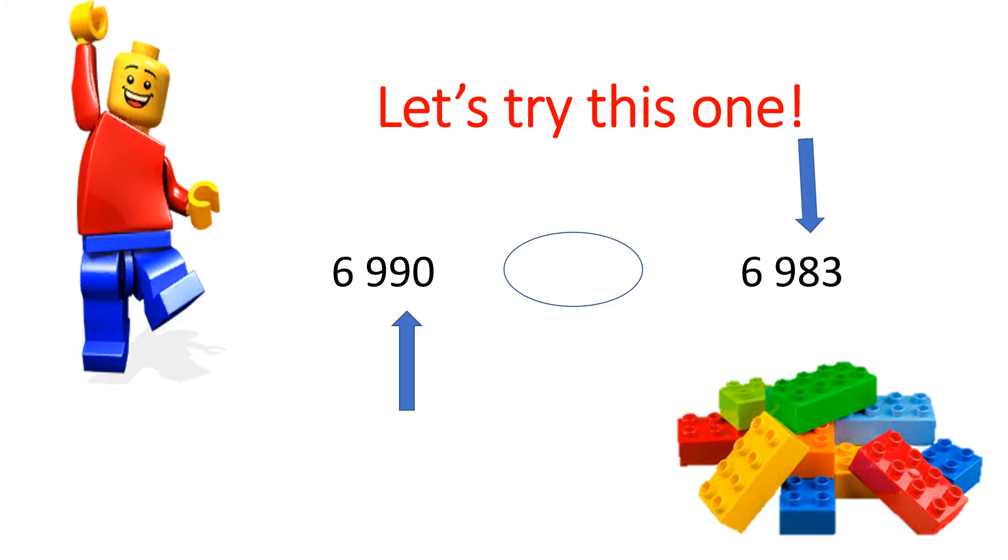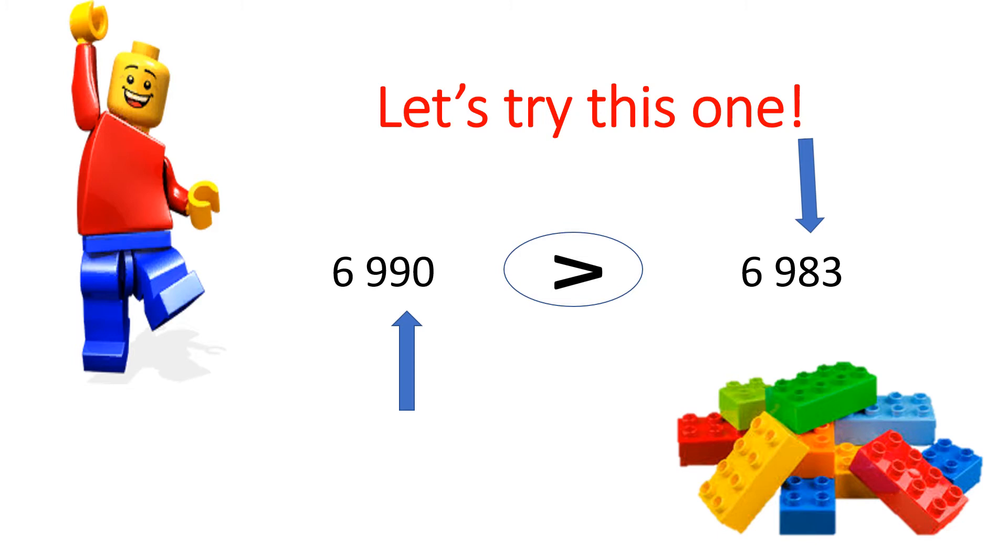Yes, 9 is greater than 8. Therefore, you must use the greater than sign. 6,990 is greater than 6,983.